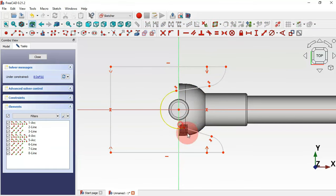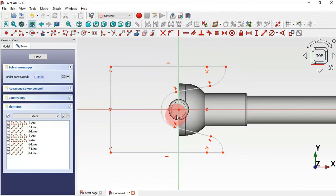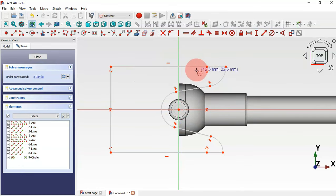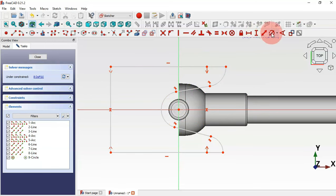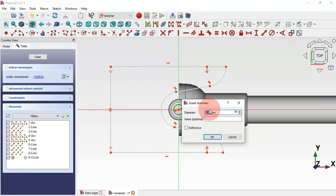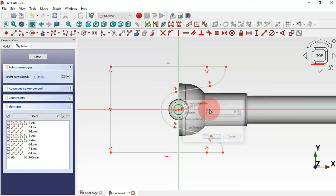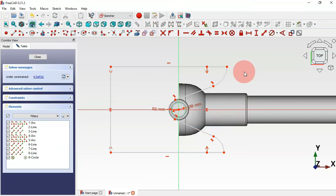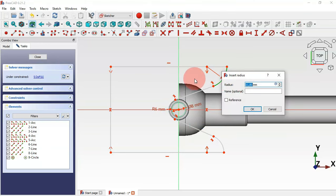Draw a circle at the origin point using the circle tool. Now set the dimensions: for the circle set a diameter of 8 millimeters, for this arc set a radius of 6 millimeters, and for this other arc set 10 millimeters.